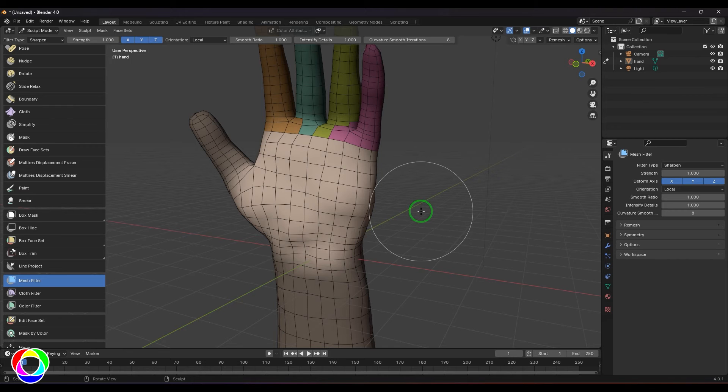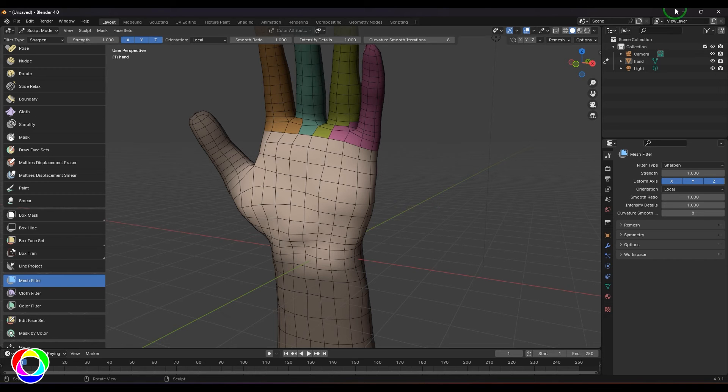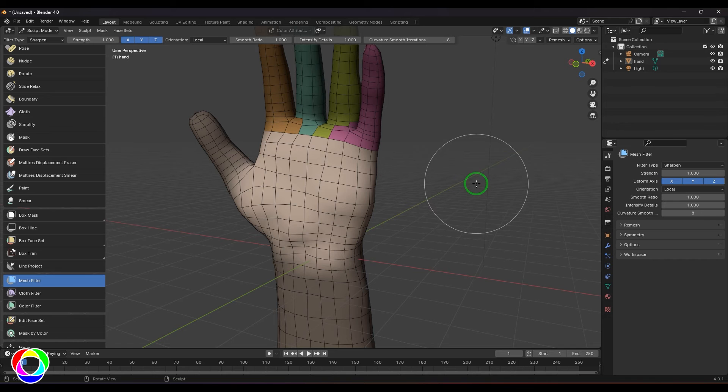You get those creases becoming more creased or more sharp. Like if it's a very big radius beveled corner it becomes a tight radius beveled corner. We have another tool here which is enhance details.